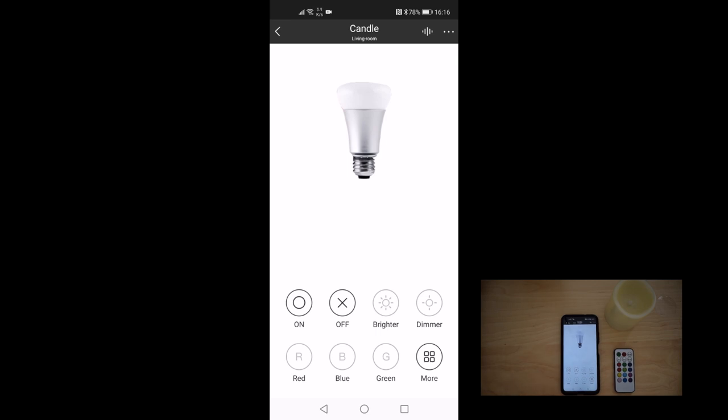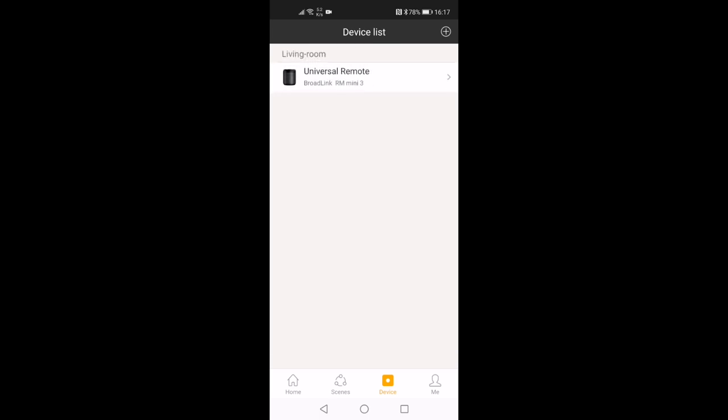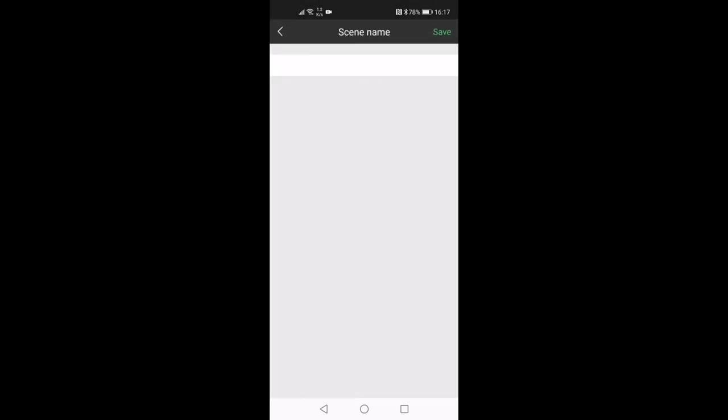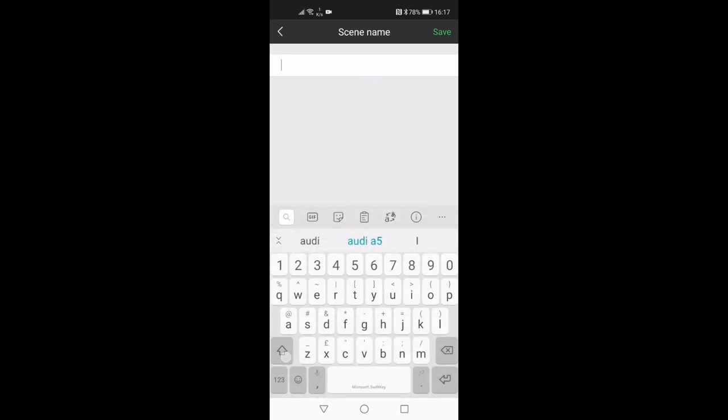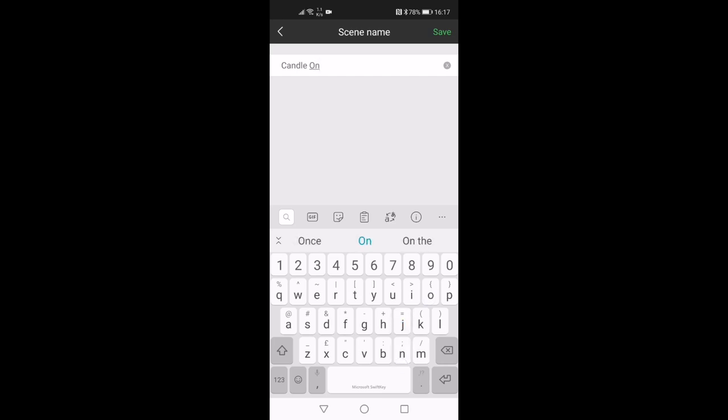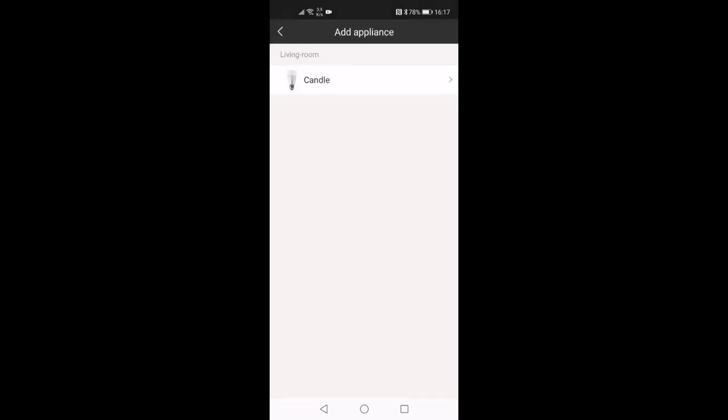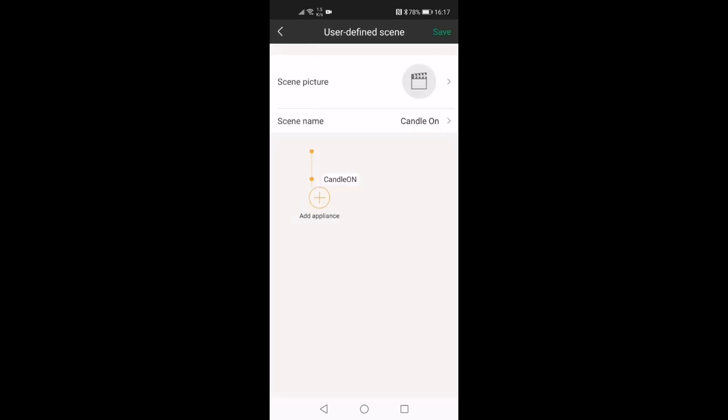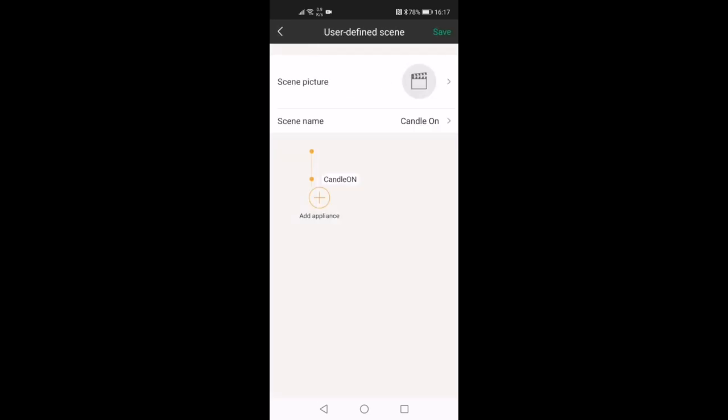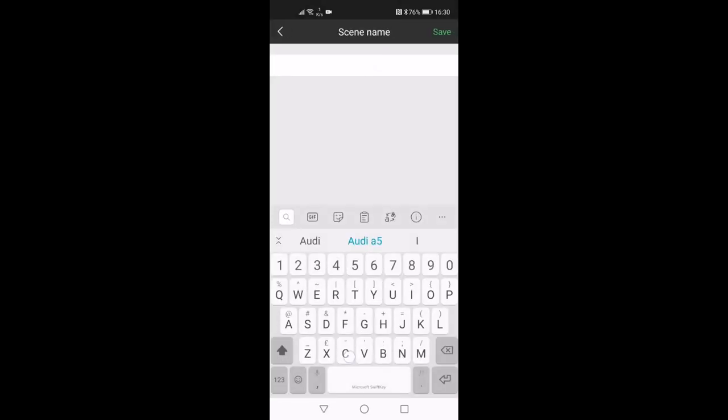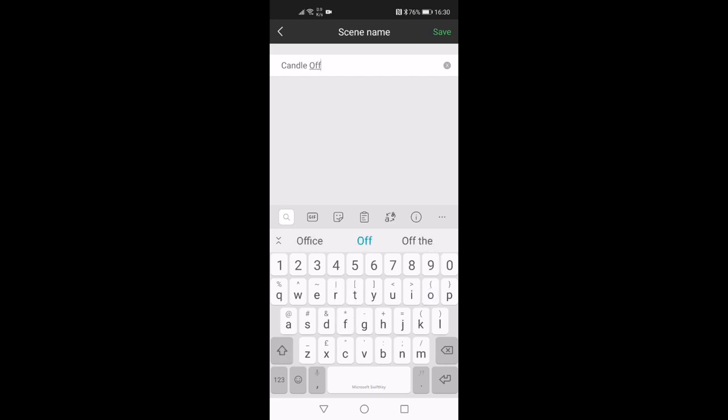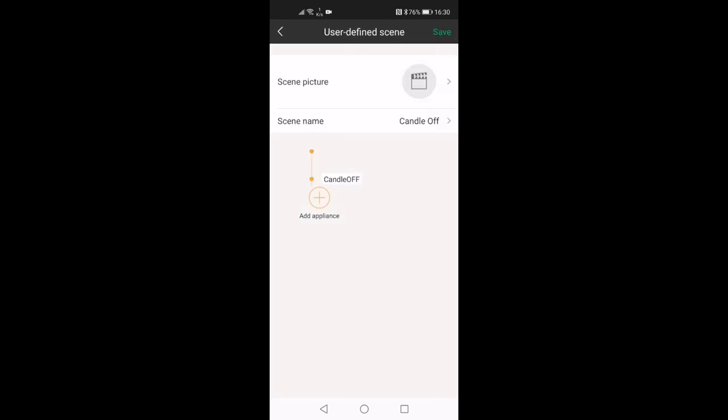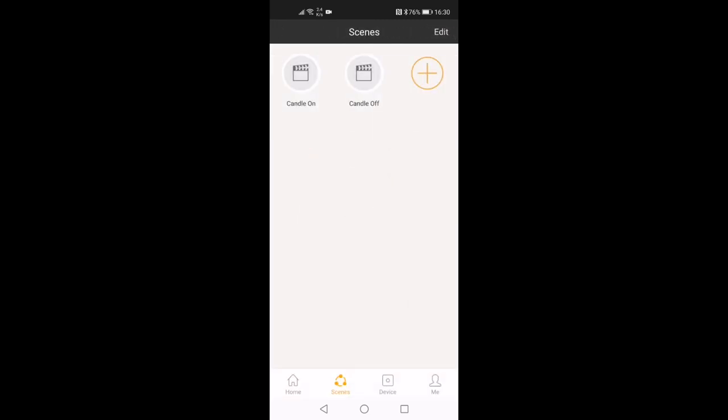So now that I've got that set up, I just need to go back, set a scene, add a scene. So this is probably the easiest way that I've found to get Alexa to control this device. So you can give it a scene name. So we'll call it candle on. Save that, add my appliance. It's the candle and there's the candle on. And then I'll add another scene, which is candle off. Add appliance, candle and off. Save that. So those are both set up in the application.